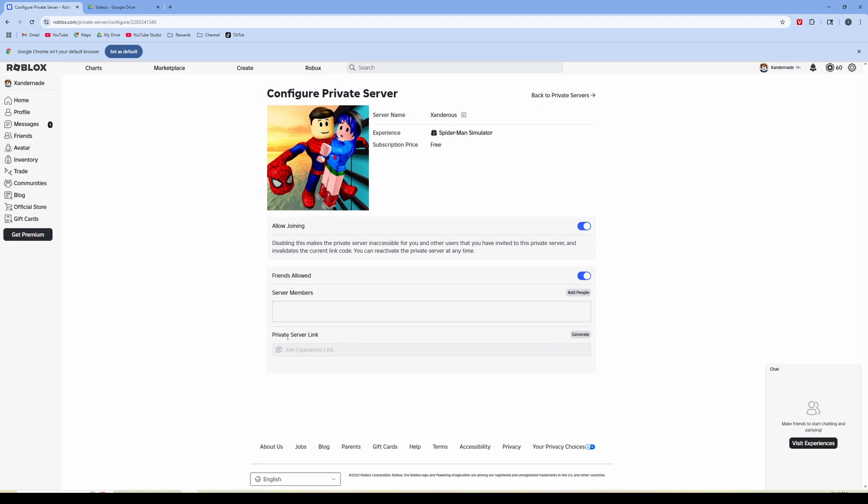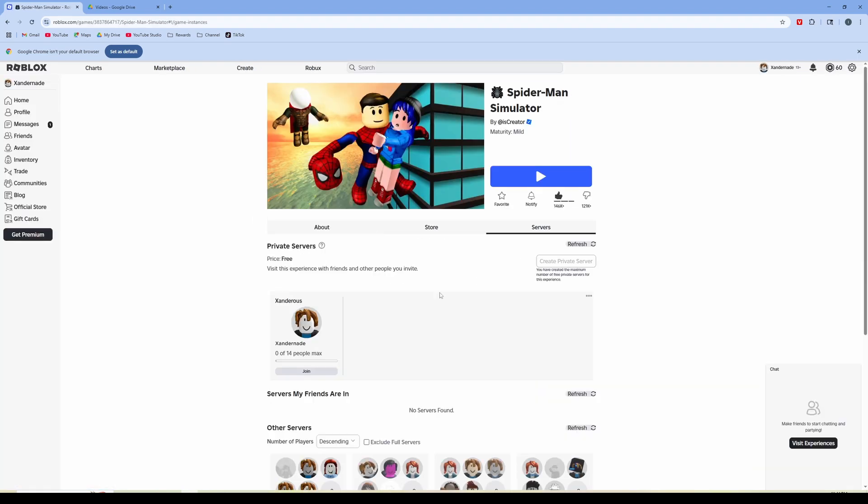And then I can also generate a private server link and then I click on back to private servers and as you can see 014 people can join. So I can join this and then I'm in my own private server which is the experience for this Spider-Man simulator.